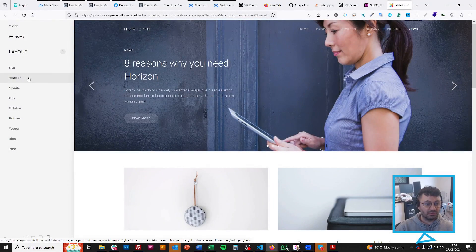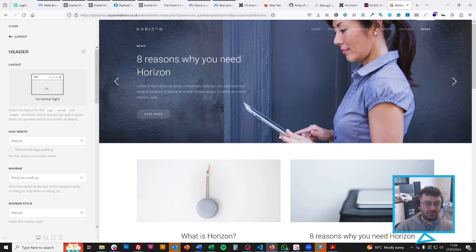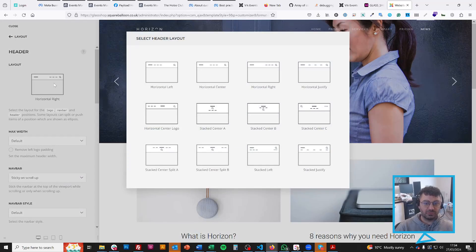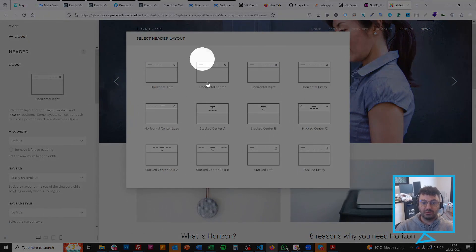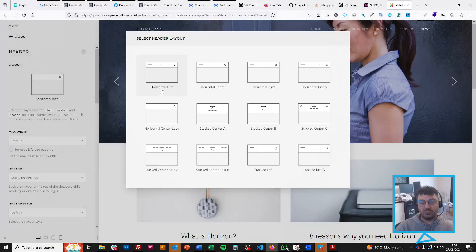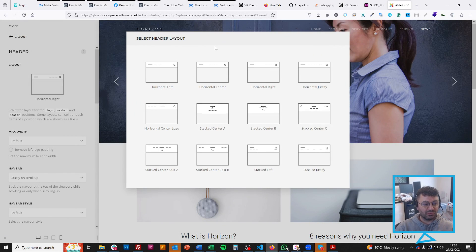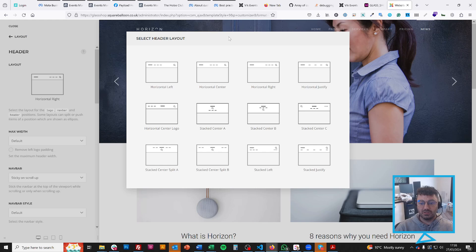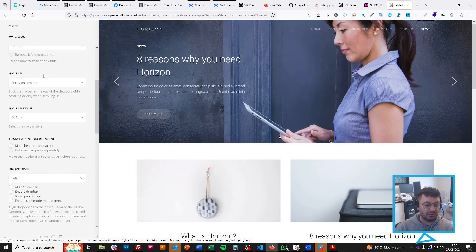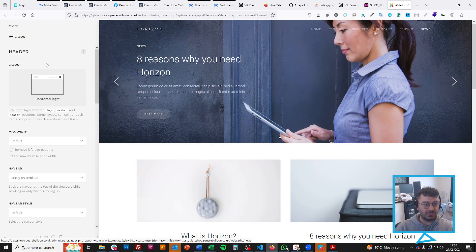So if you click on the header, I can choose a lot of different layouts for my logo, navigation, search, everything else. Social media, icons, a whole lot, a lot of options in here. You can also choose the dialog layout.